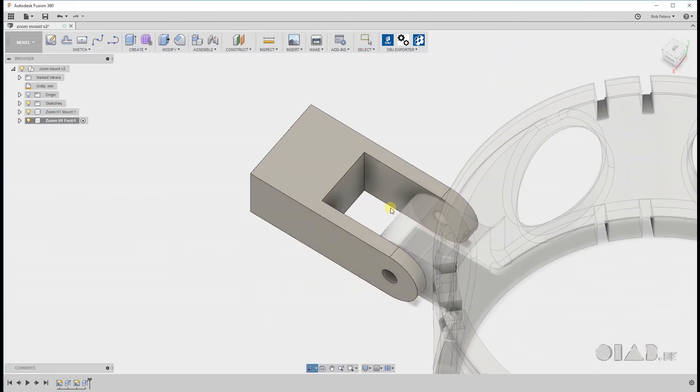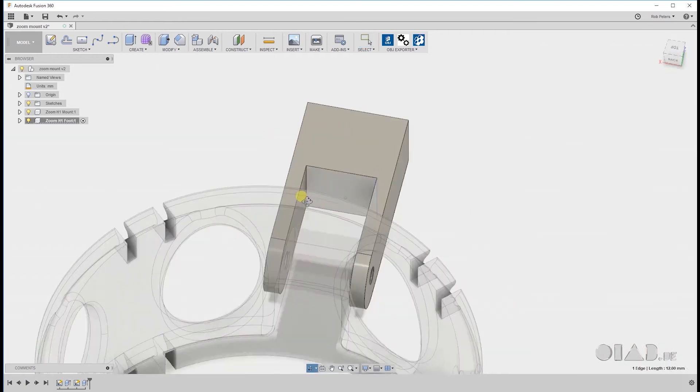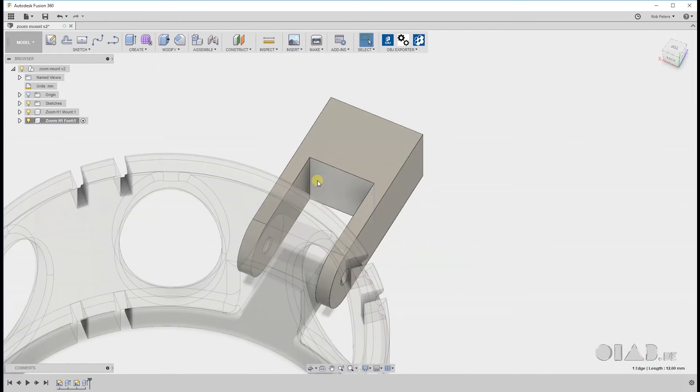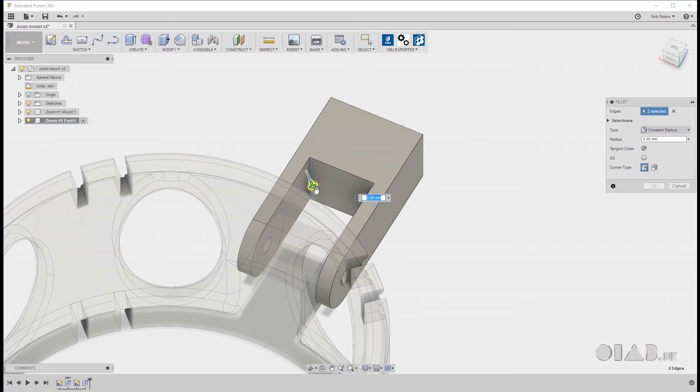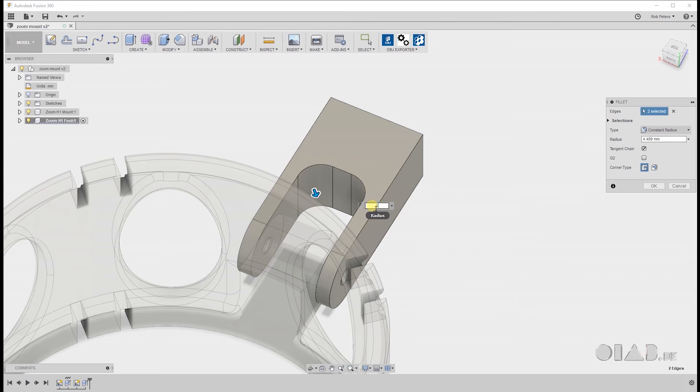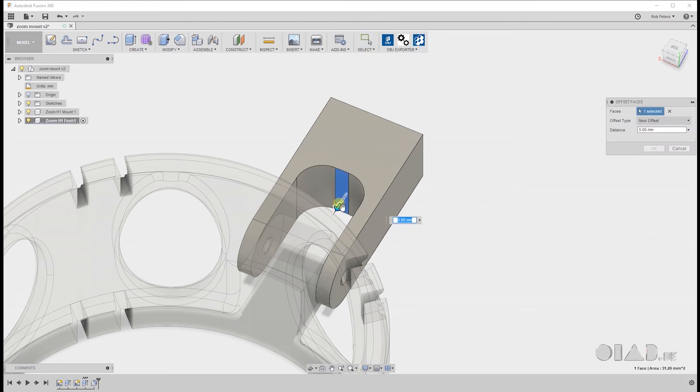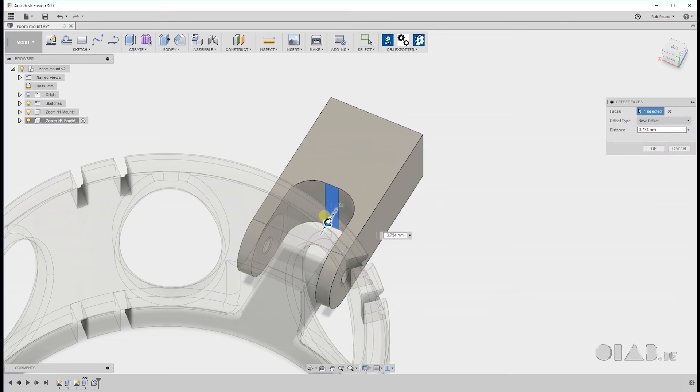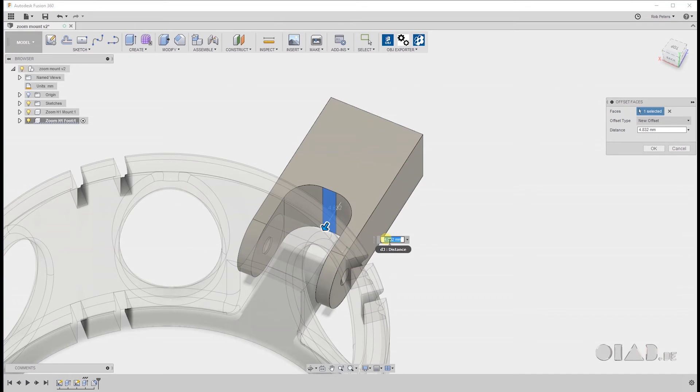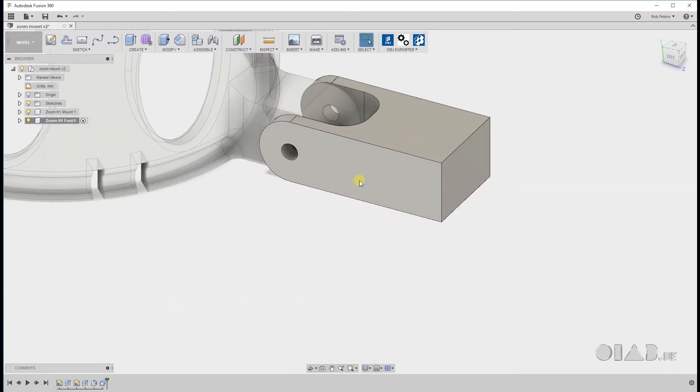Shaping it a little better. Like so. Adding some fillets. Yes. Always. I'm a bit obsessed with this sometimes. Okay. So this is looking good.